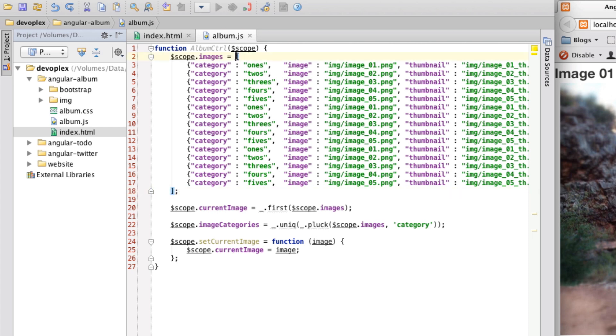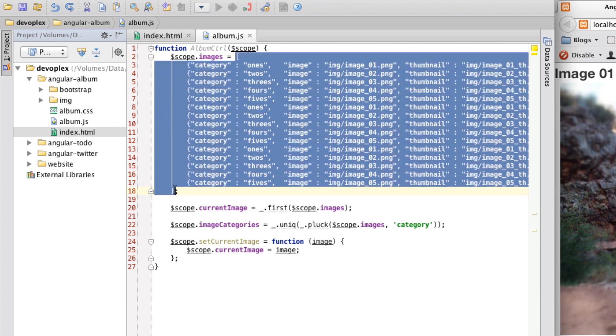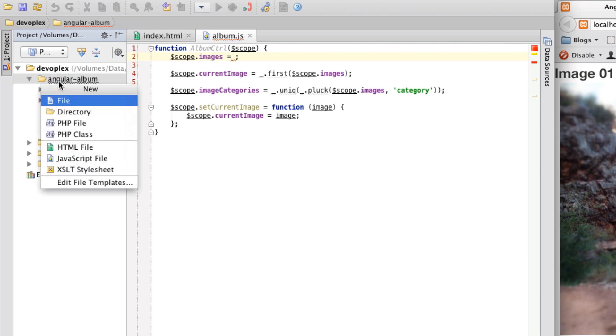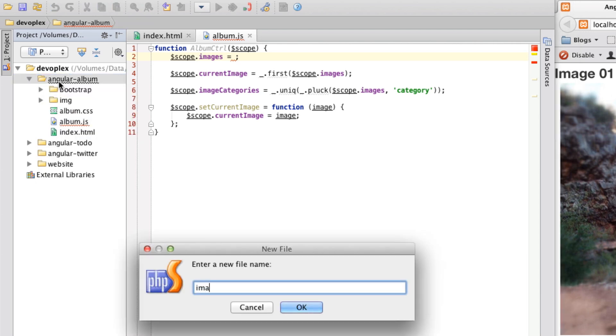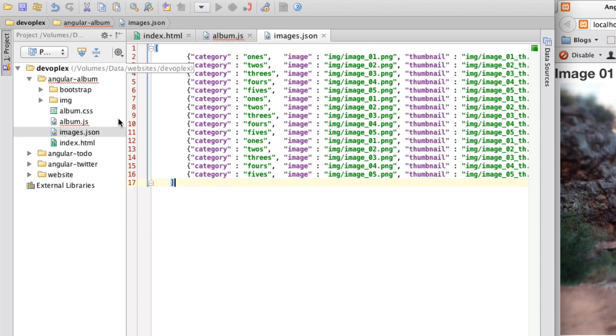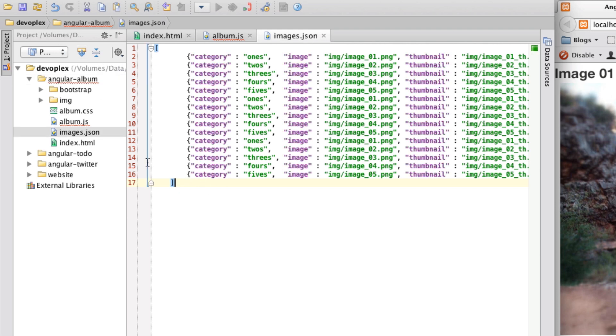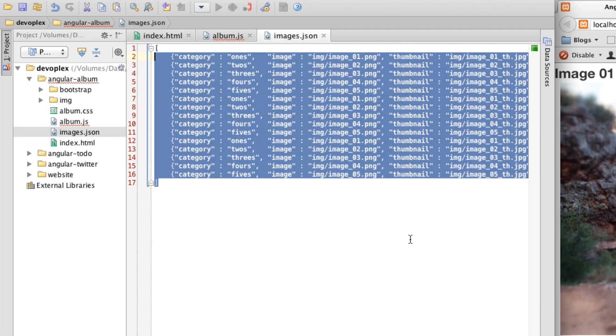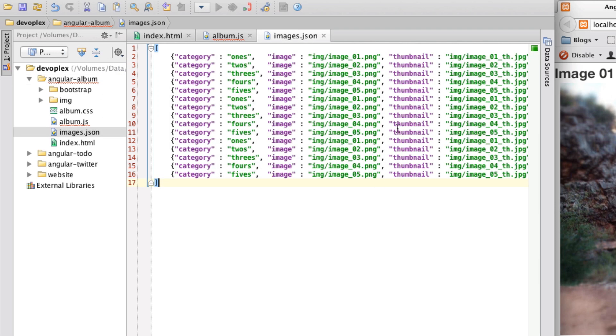First things first, let's just pull this out and put this into a JSON file, we'll call it images.json, I'm going to paste that in, let me just get this set up correctly, okay.